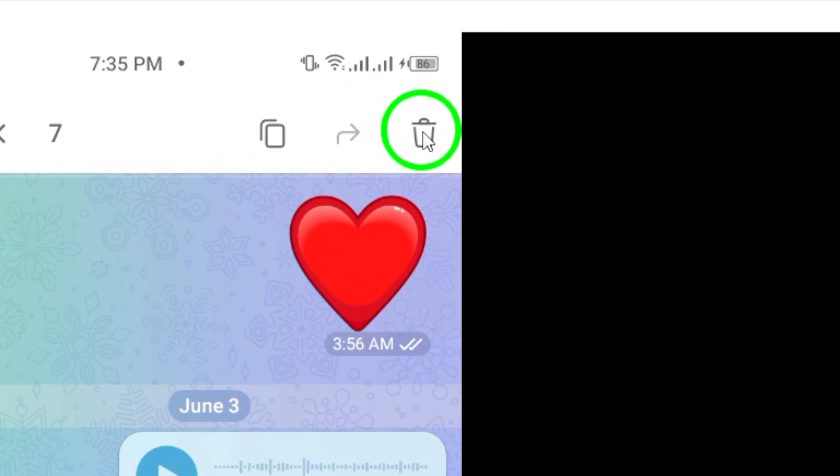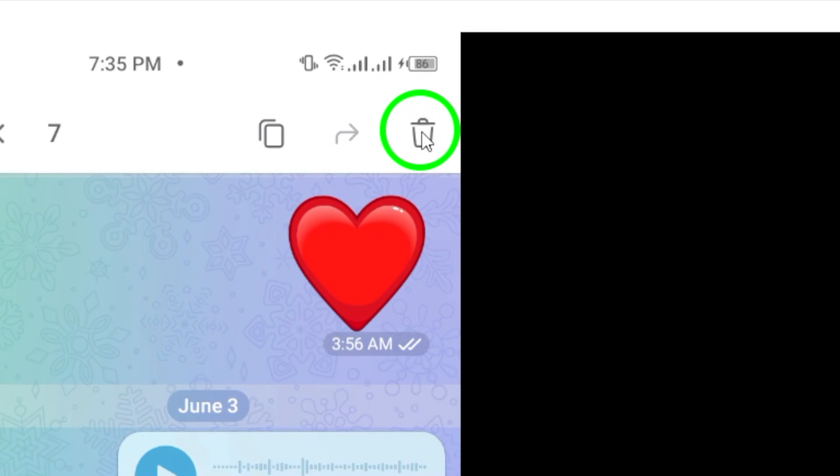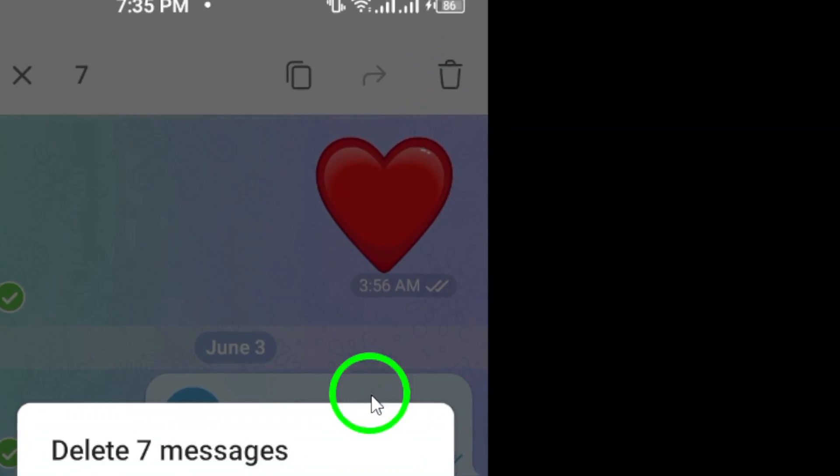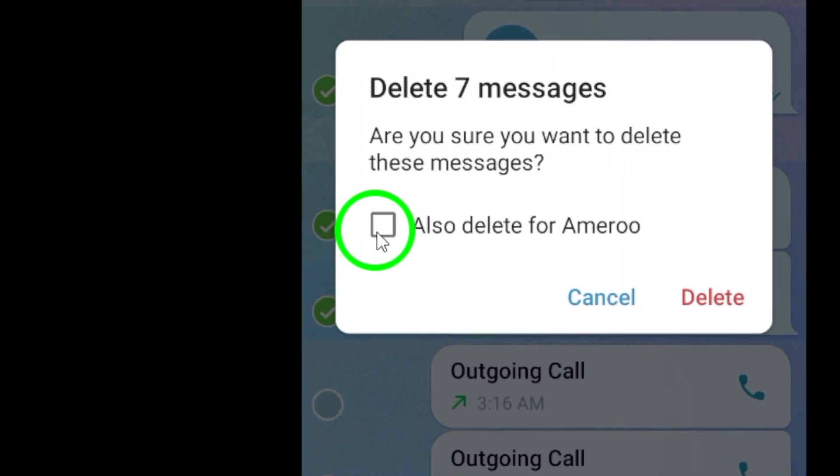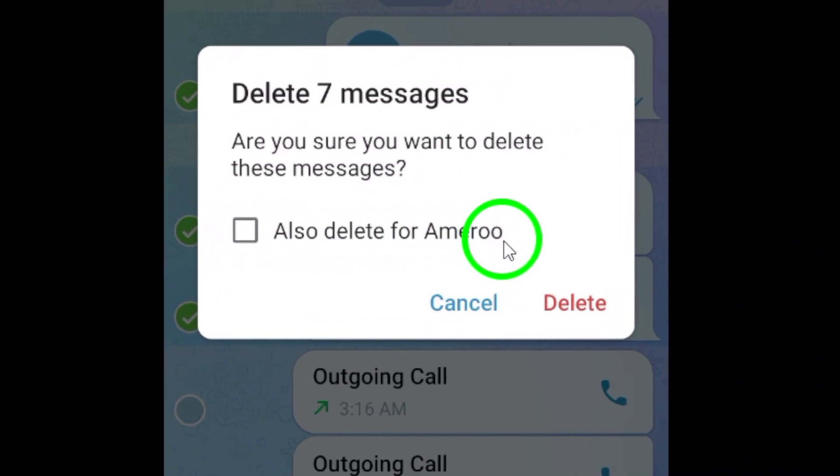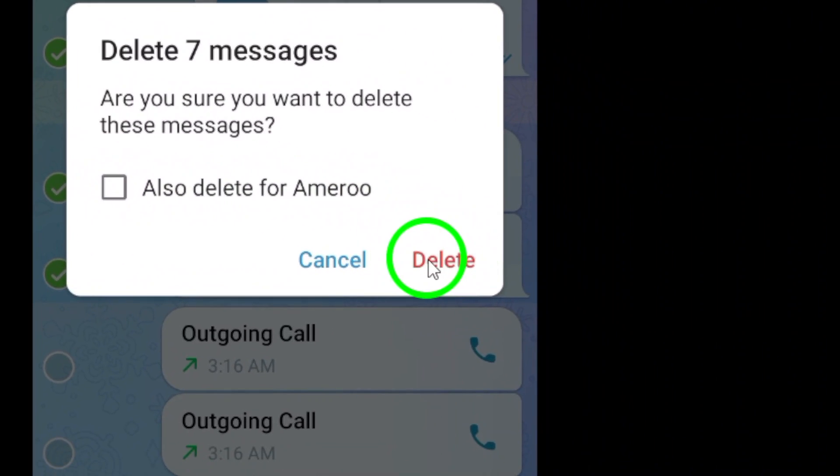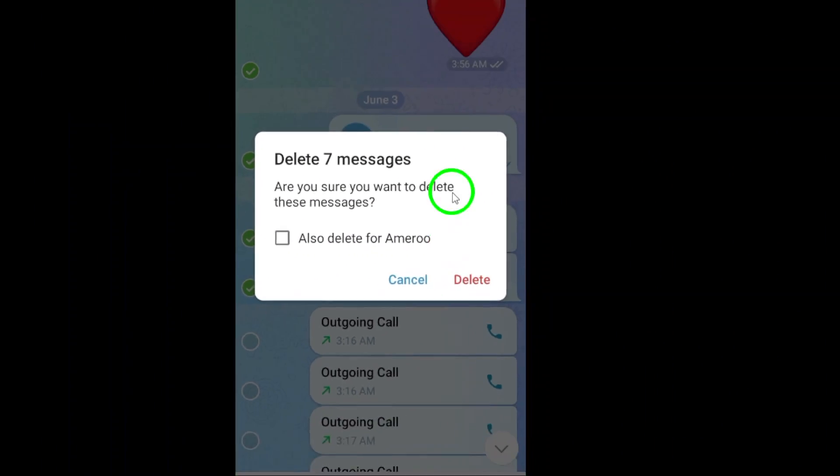Tap on this icon to bring up the delete options. A prompt will appear asking if you are sure you want to delete the selected messages. Confirm by tapping on the delete option.